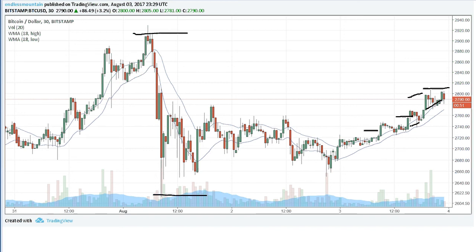And in this case, that path of least resistance is higher. Thank you for tuning in and have yourself a great day. Bye bye.